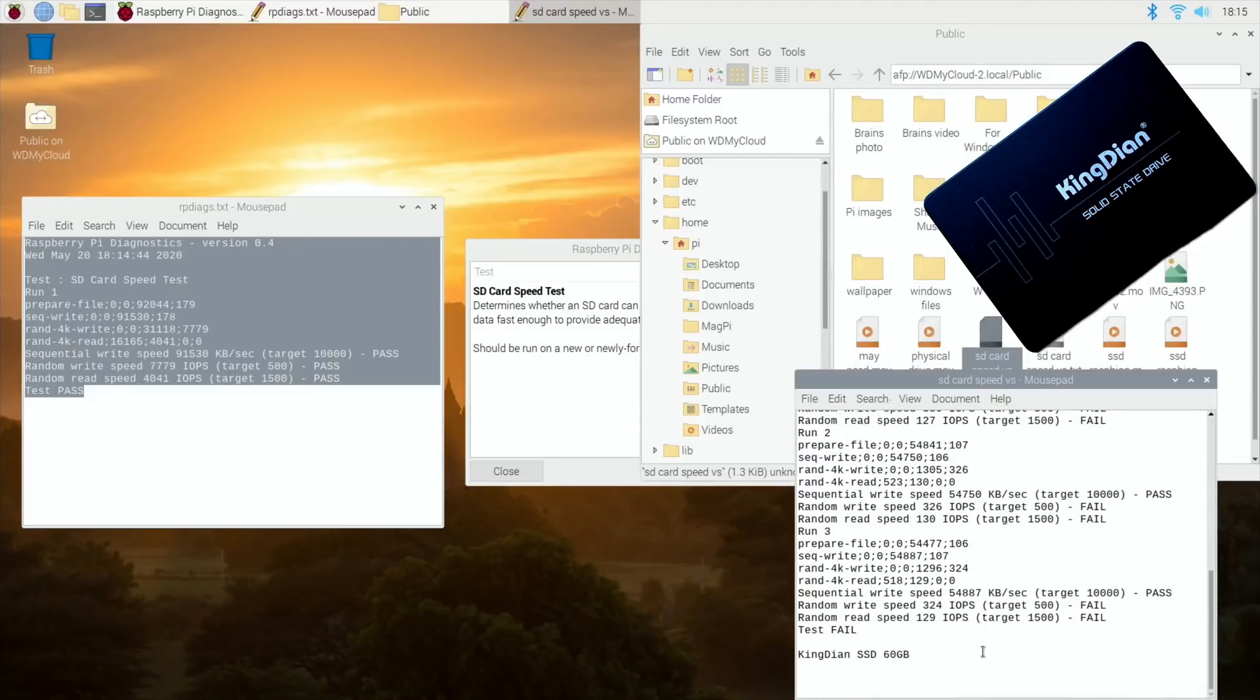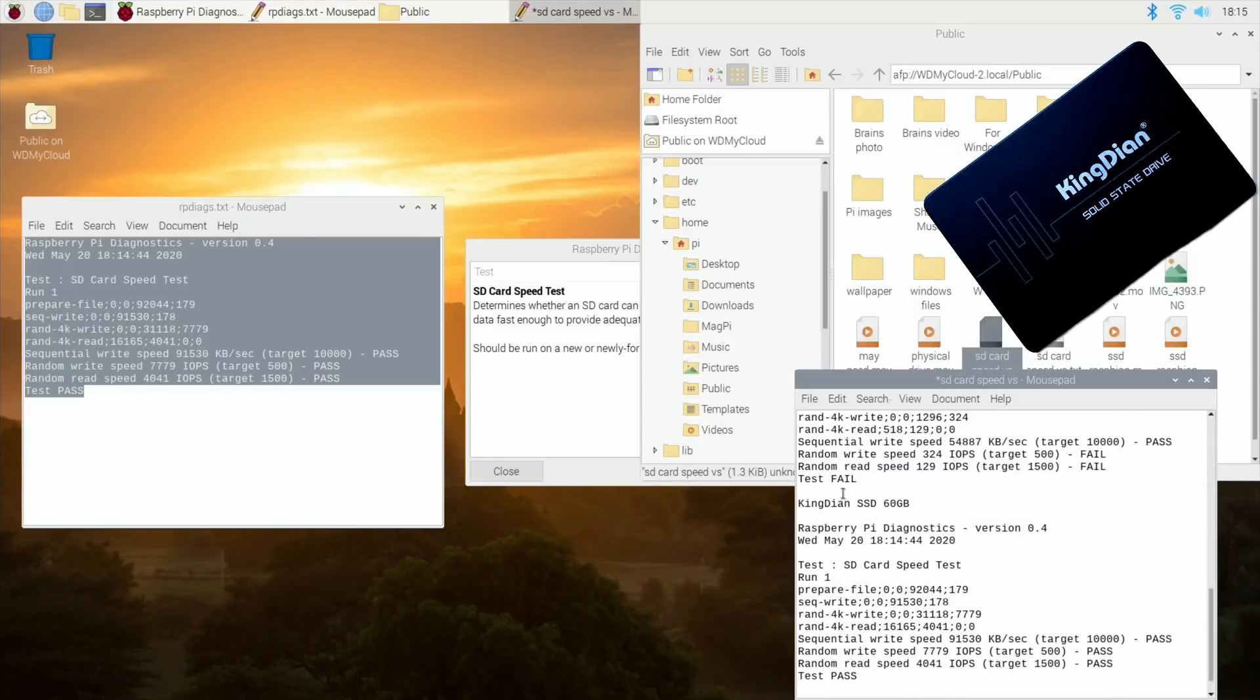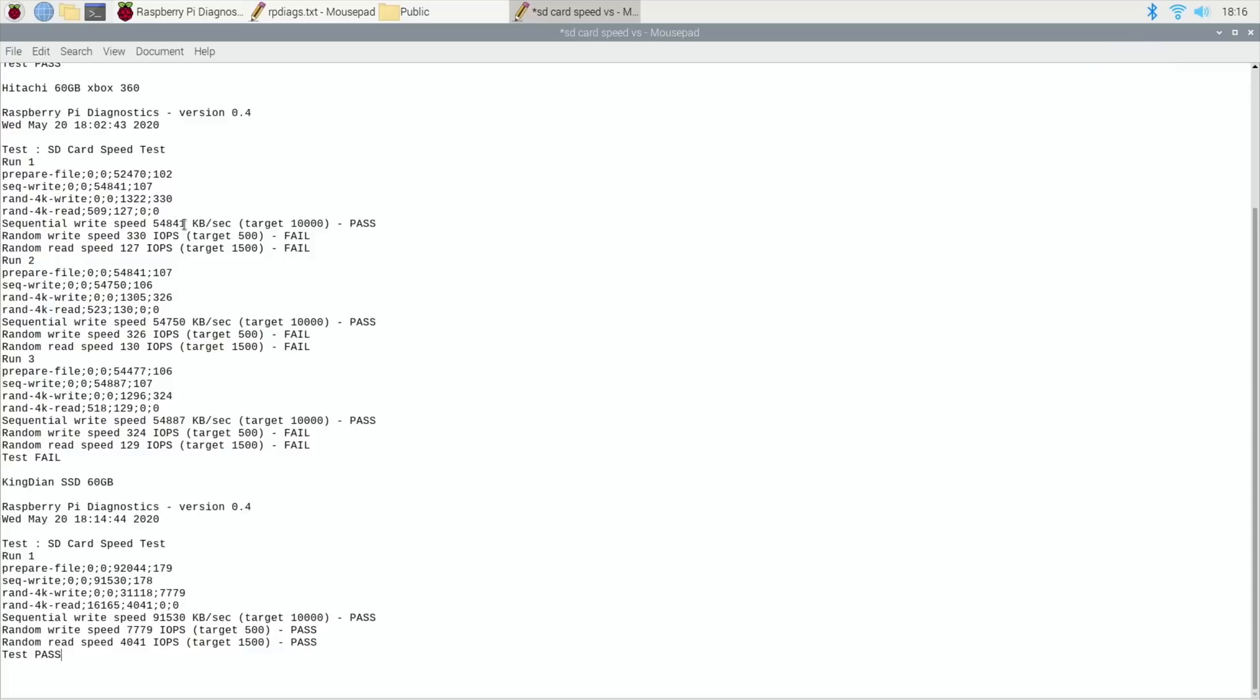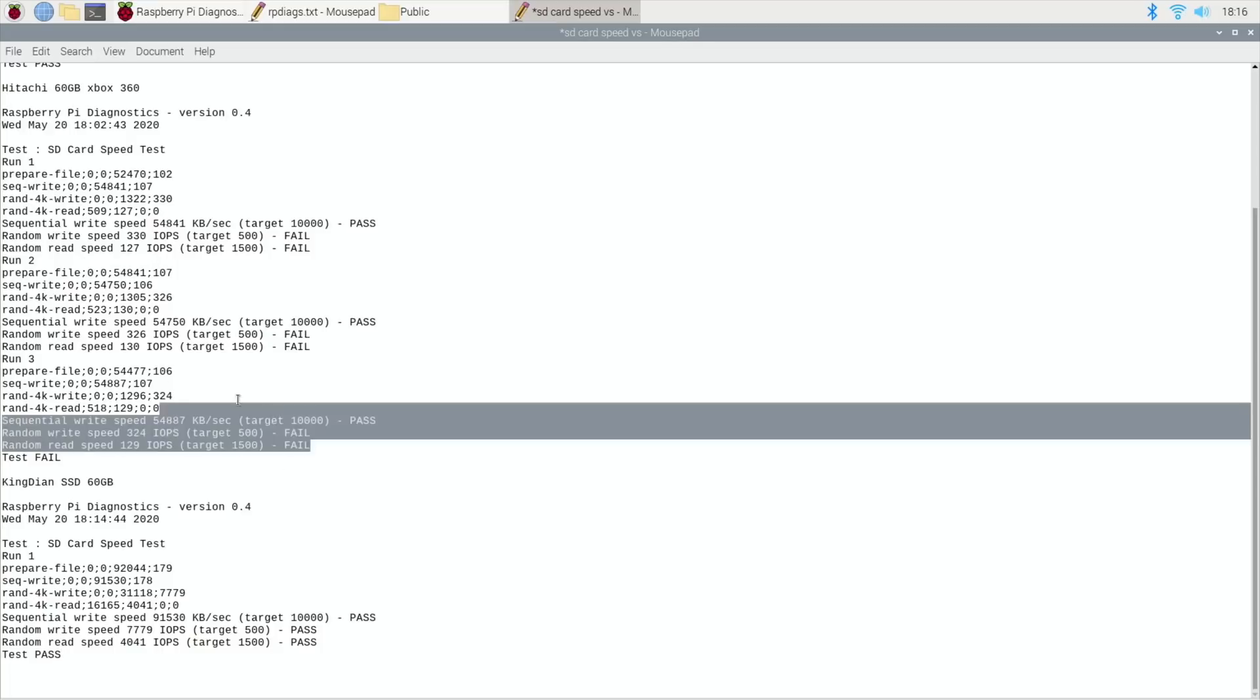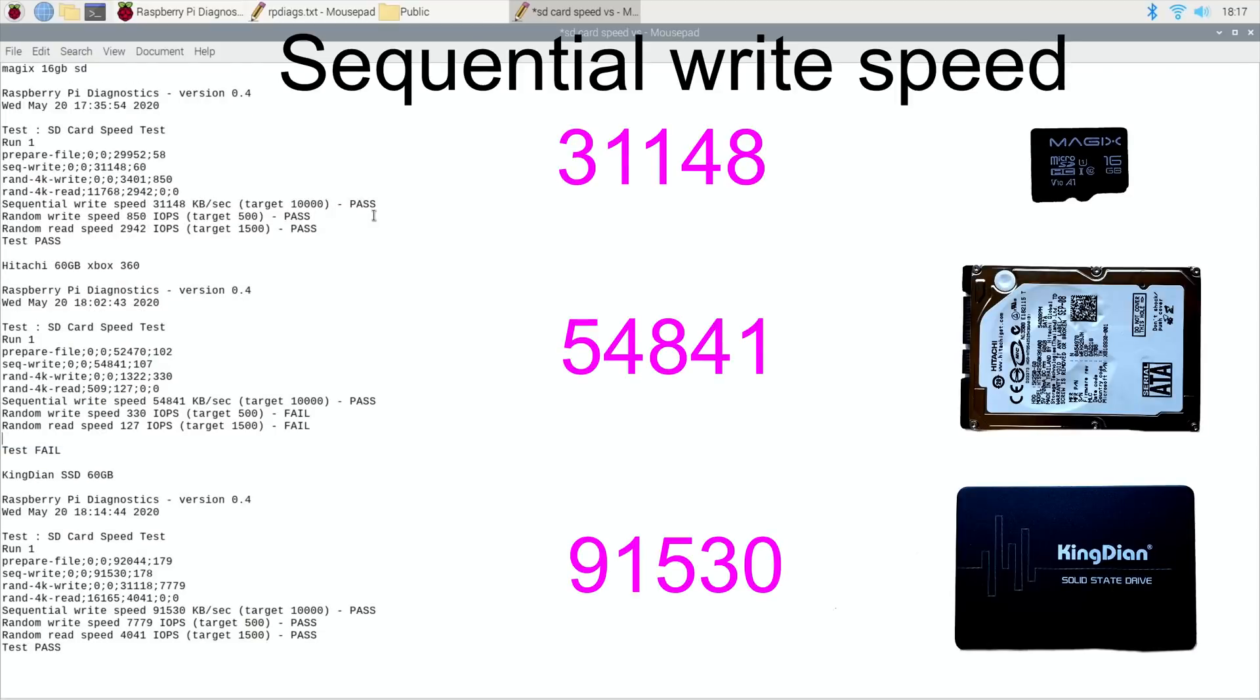So if I now pop that in there, I could probably just get rid of a load of stuff in here. Where this failed, is it getting the same speed every time? 326, 324, 129. Let's just take the first test and delete that.